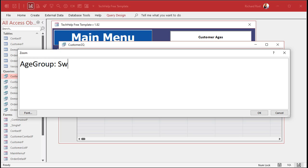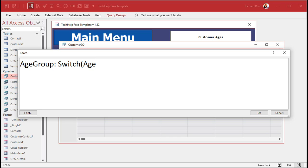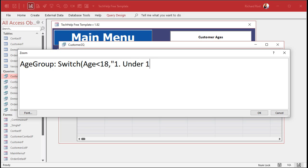We're going to put the switch function in here. You've got a condition and then a value if it's true, and then another condition and another value if it's true. The switch function drops out as soon as it finds one. As soon as the first one that works is what you get. We'll start from the bottom. Age is less than 18, comma. Then you put in what you want its group name to be. I'm going to start it off with a one because when it comes to the aggregate query later, we're going to sort these.